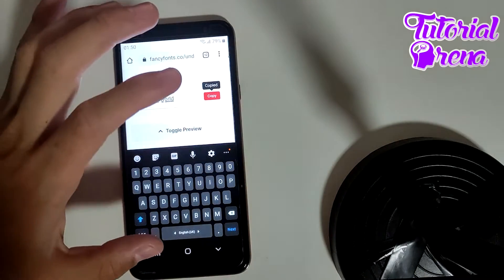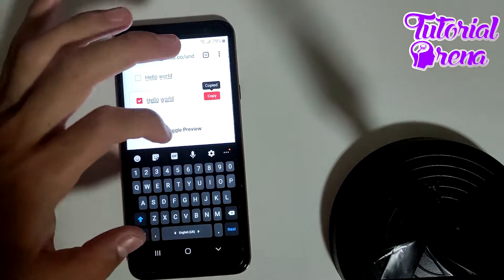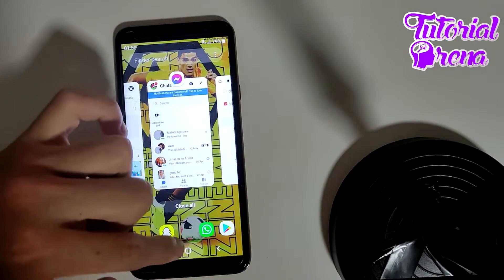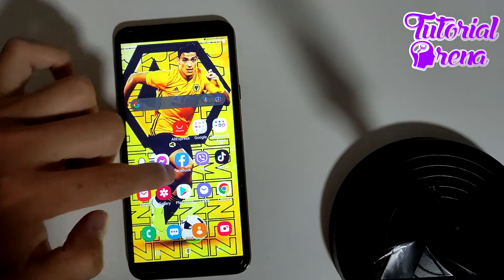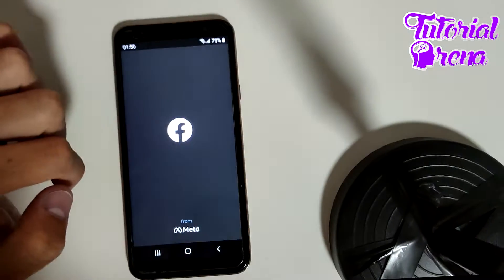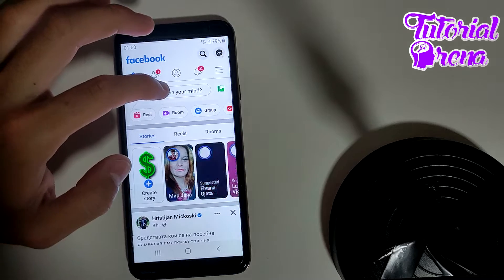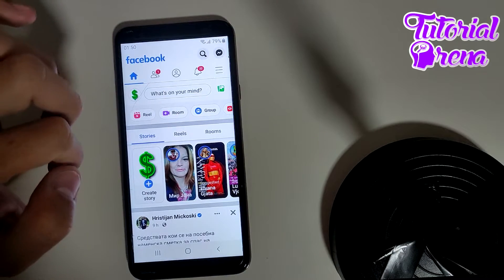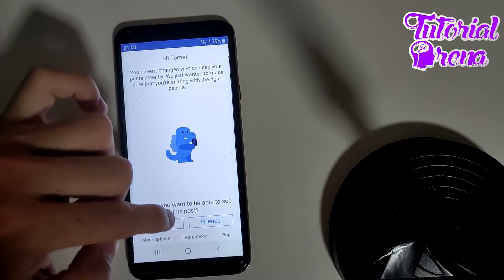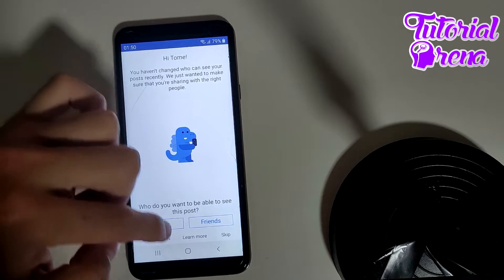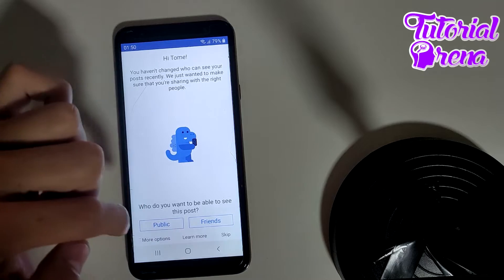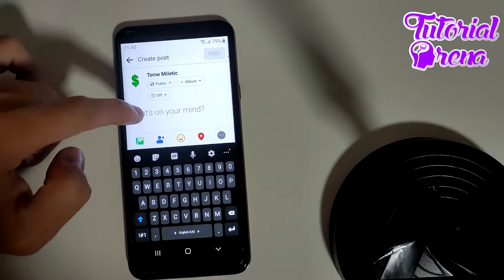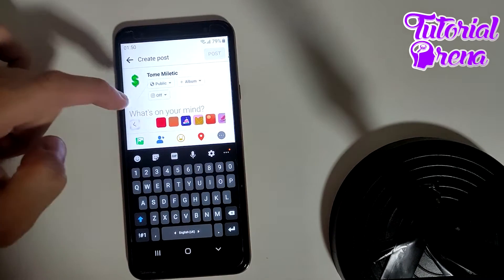Copy that text. Then go to your Facebook and on 'What's on your mind' you can add this. I will set it to public now.